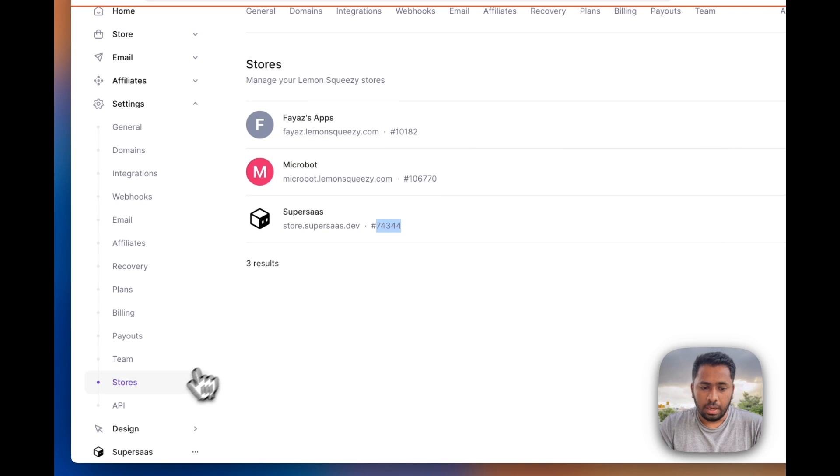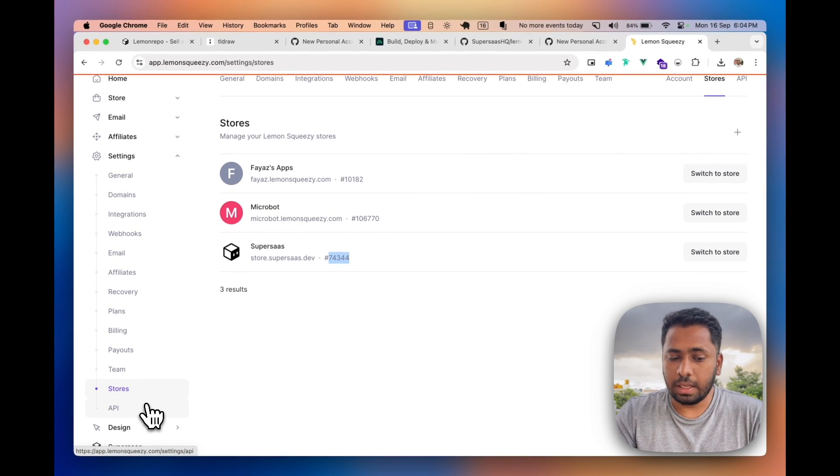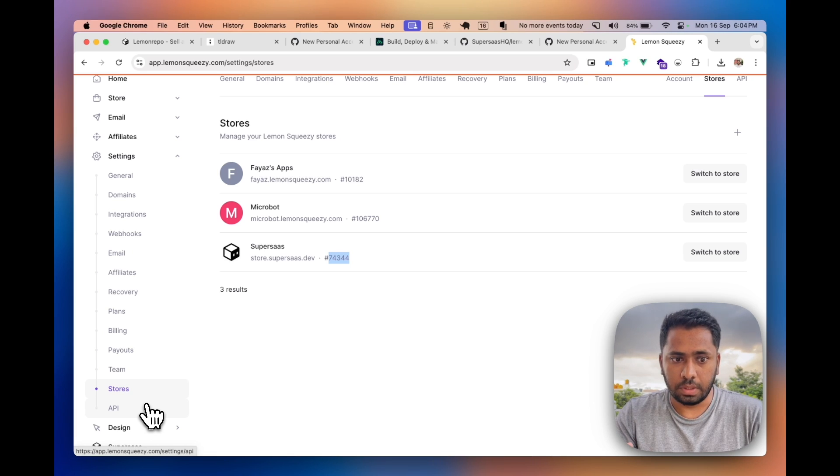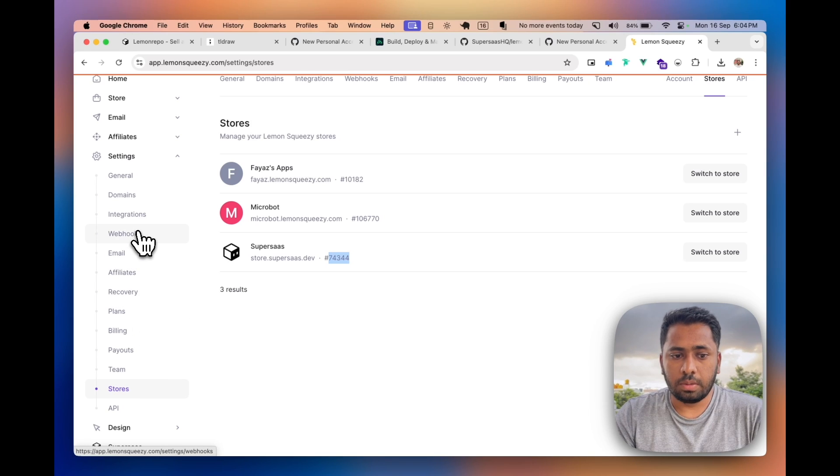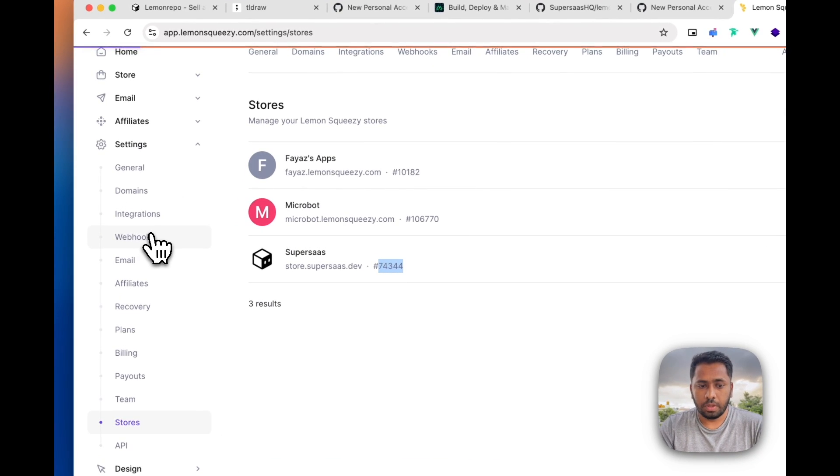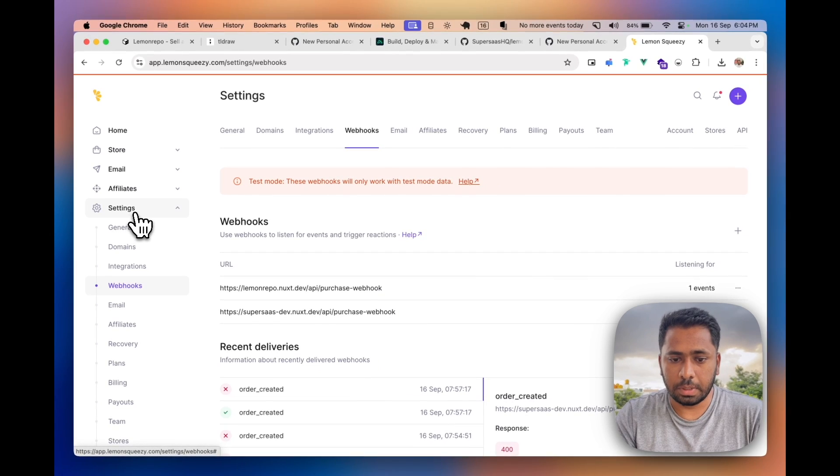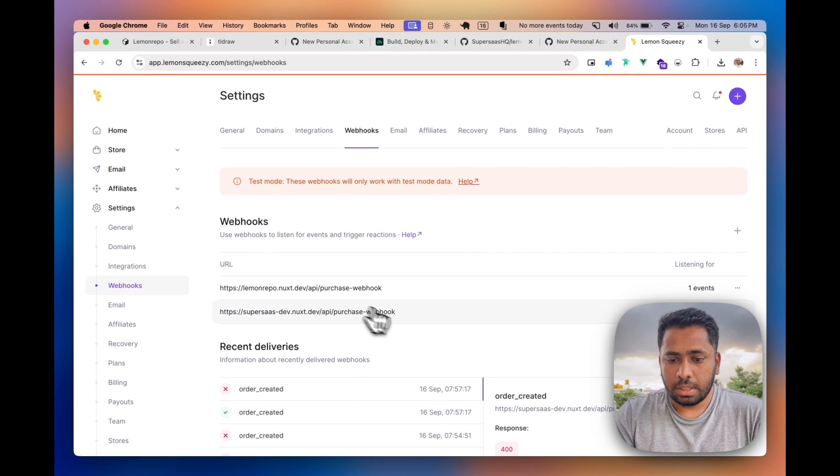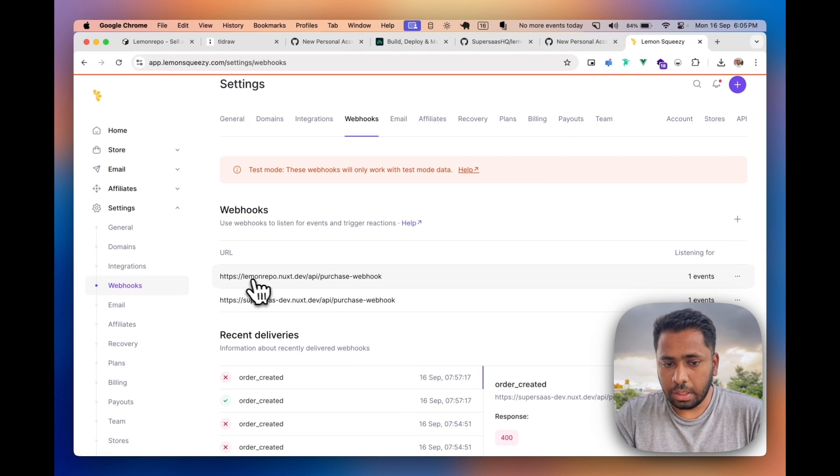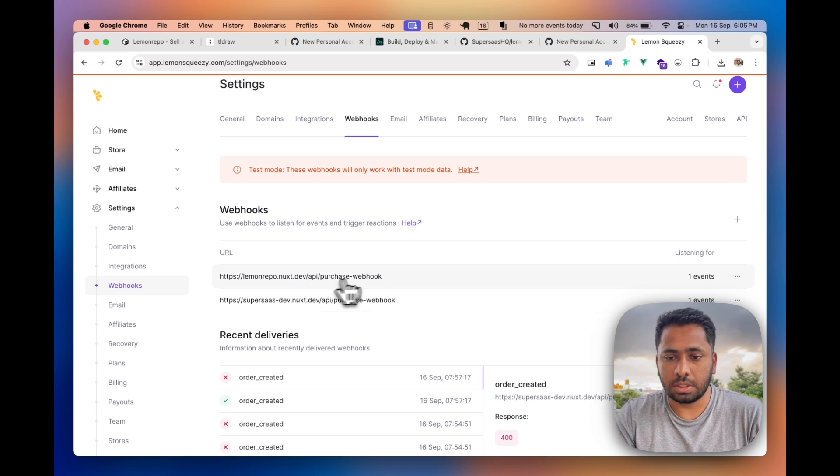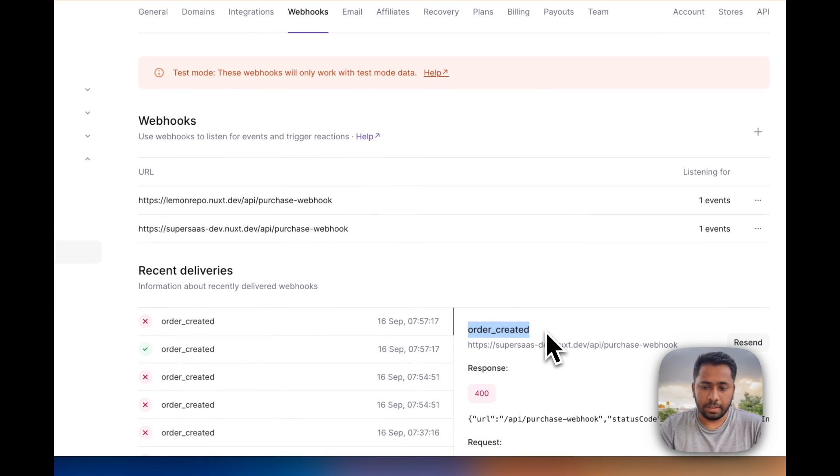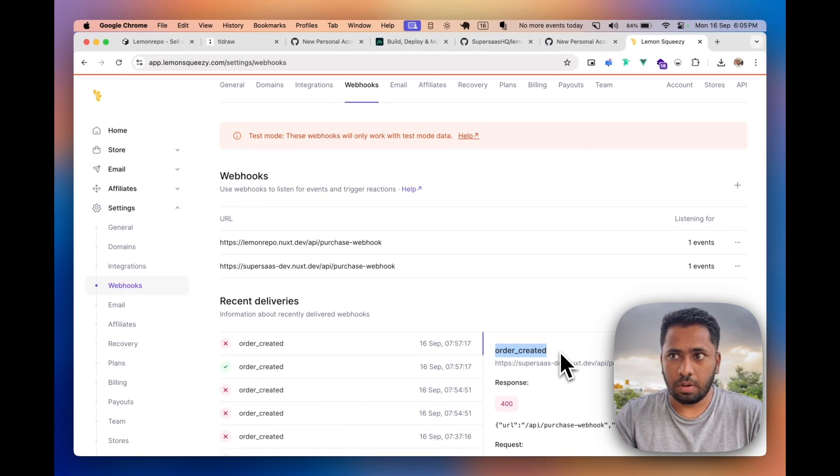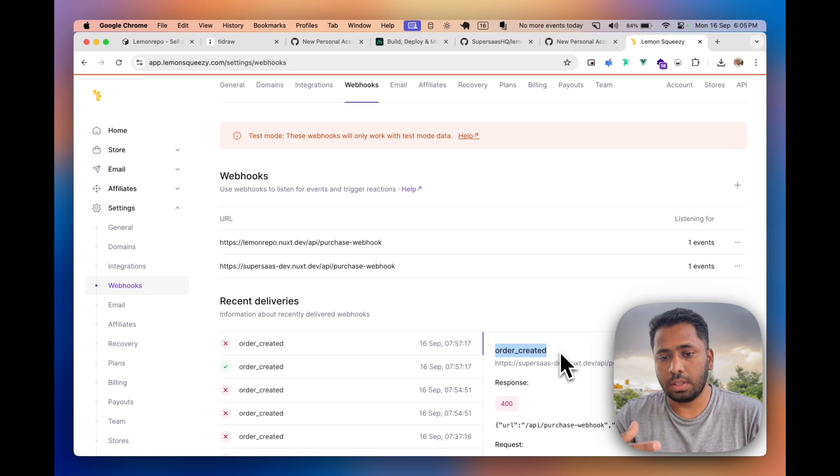Similarly, you can create an API key. They don't have scopes, just create one and you'll get an API token. You'll also need to add the webhooks part, which you can add on the settings page. Basically add whatever domain you have and this is the path /api/purchase-webhook. Make sure you select the order created event.